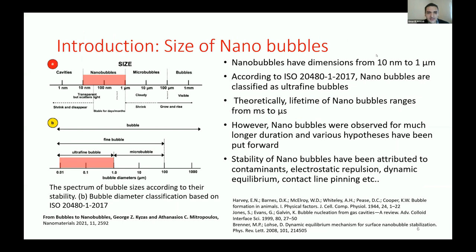Nanobubbles can range from 10 nanometers to 1 micrometer. They are sometimes called ultrafine bubbles, based on ISO 2481 from 2017. Theoretically, they range from millisecond to microsecond lifetimes, and they can stay suspended in liquid for over a year according to one study. The stability of the nanobubble in liquid is attributed to electrostatic repulsion, dynamic equilibrium, and contact line pinning.